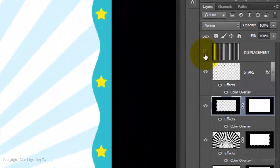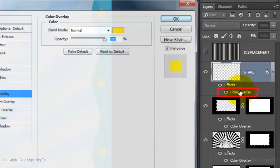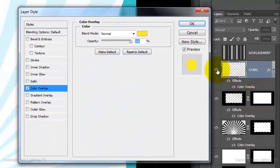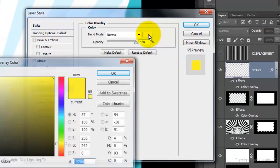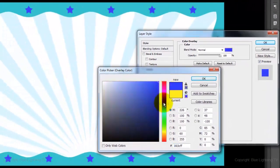You can change the color of each shape by double-clicking on Color Overlay, clicking on the color box and picking a different color.